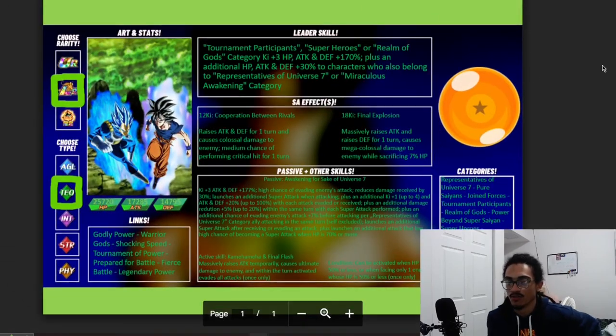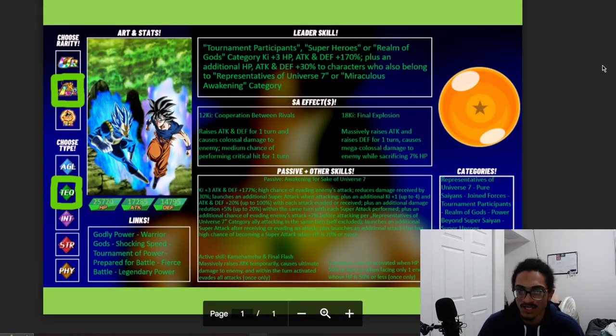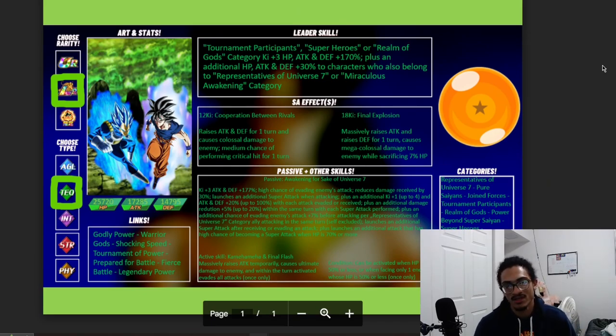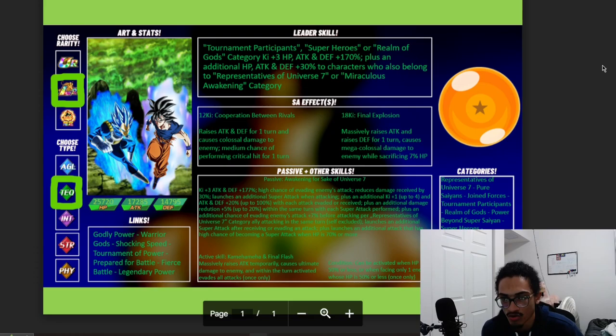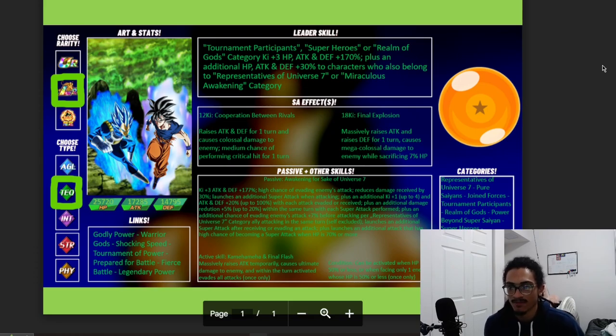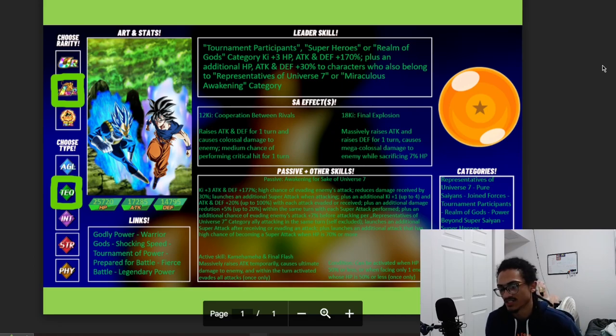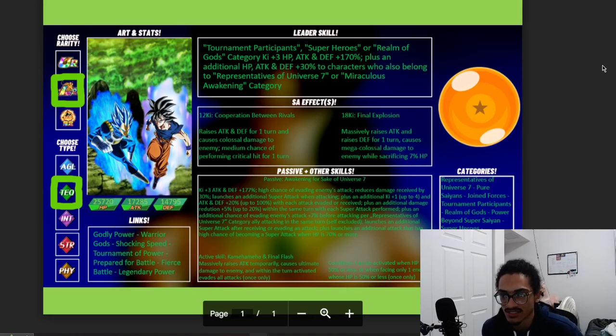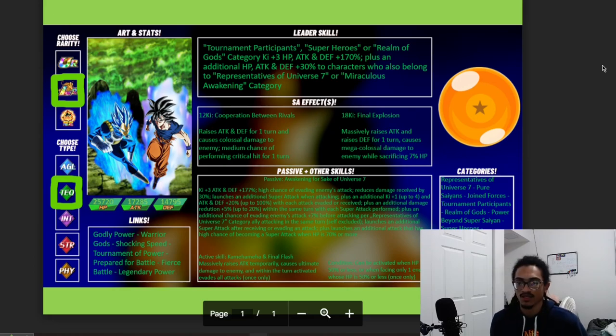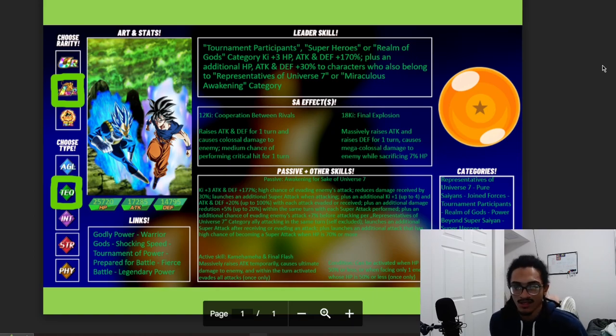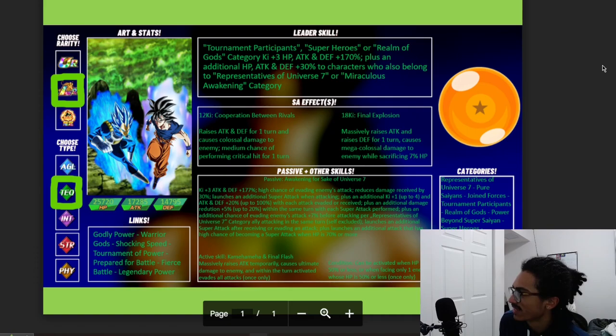Their 12 Ki, that being Cooperation Between Rivals: 30% attack and defense for one turn, as well as doing colossal damage to enemy and having a 30% chance to crit. Their 18 Ki, that being The Final Explosion, massively raises their attack and gains 30% defense for one turn, so getting 100% attack and 30% defense for one turn while doing mega colossal damage to enemy and sacrificing 7% HP. I thought that was going to be AOE considering that says Final Explosion.